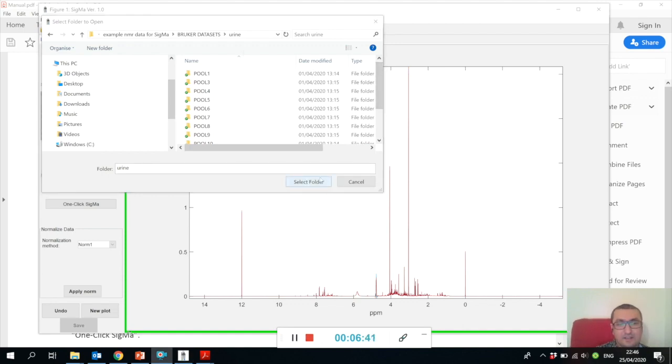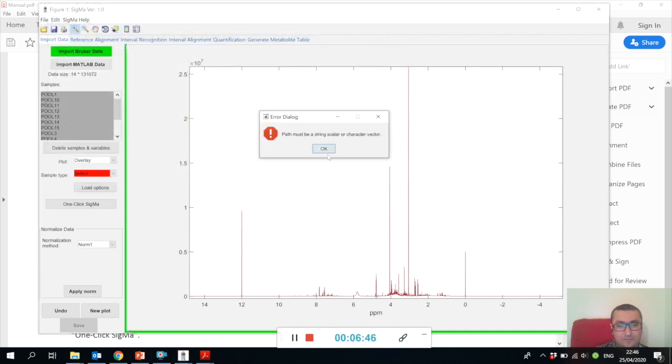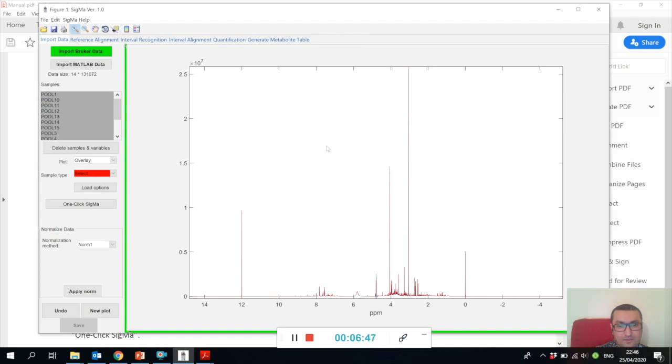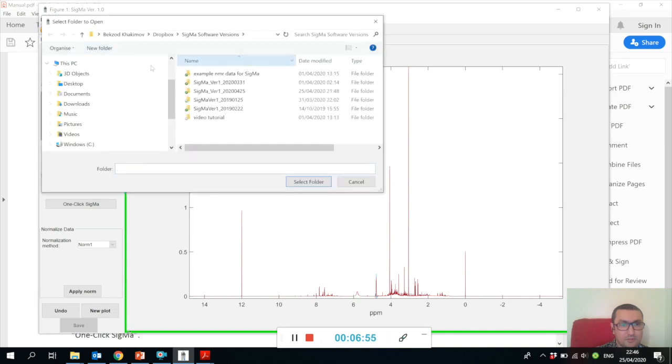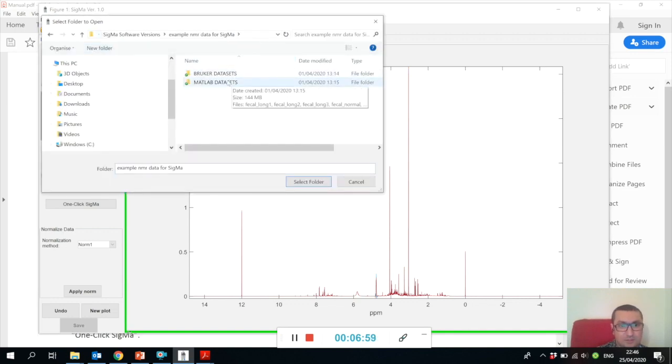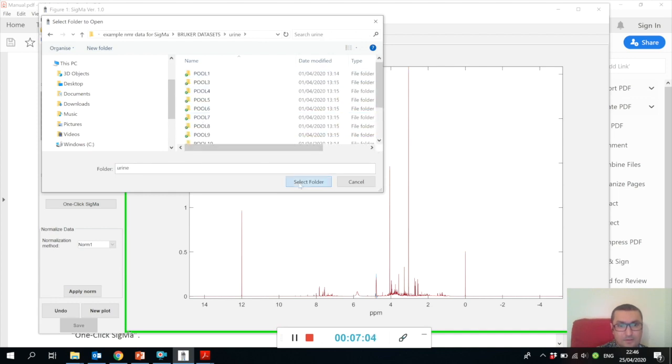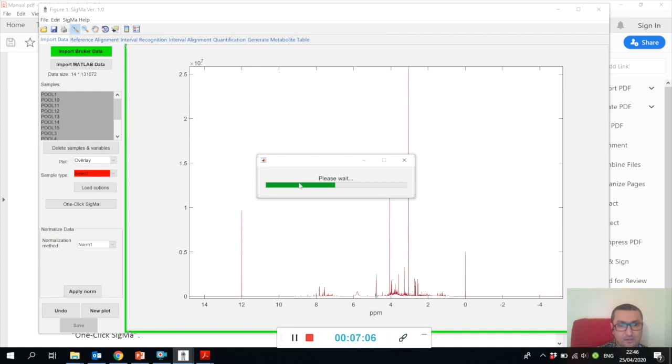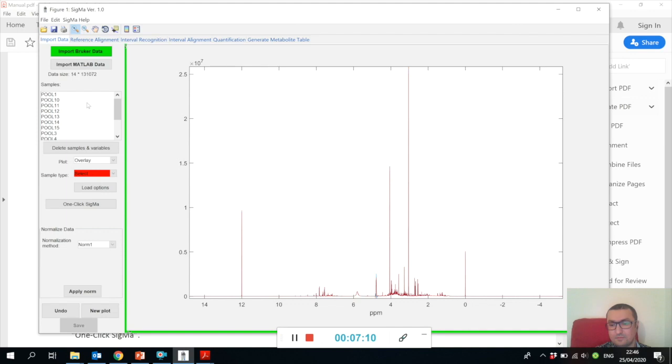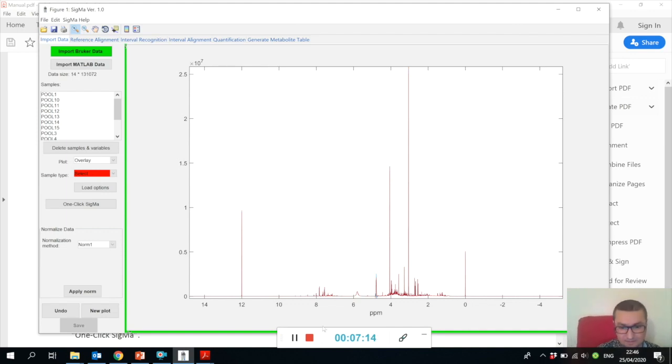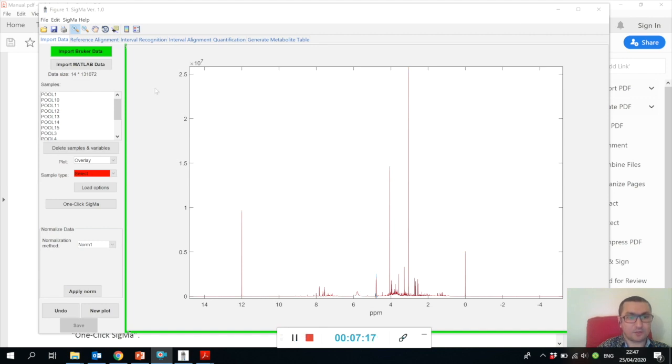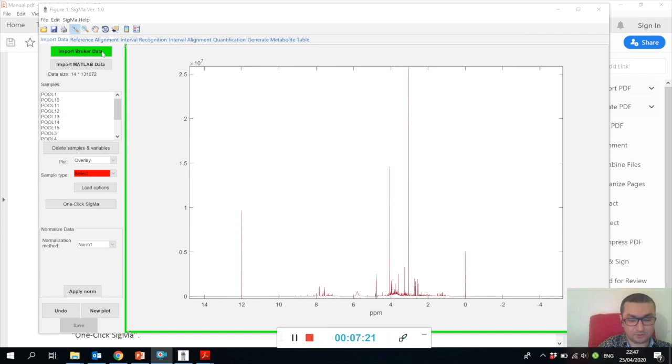Ideally, Sigma checks your spectral sizes and acquisition parameters, but we have seen some error messages coming out. When you start opening Bruker data files for the first time, you may have some error messages, but please do it a second time and then it should work.